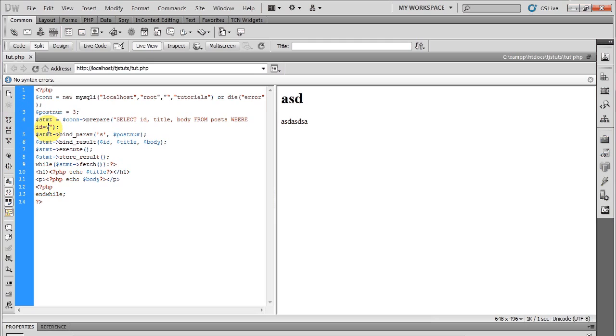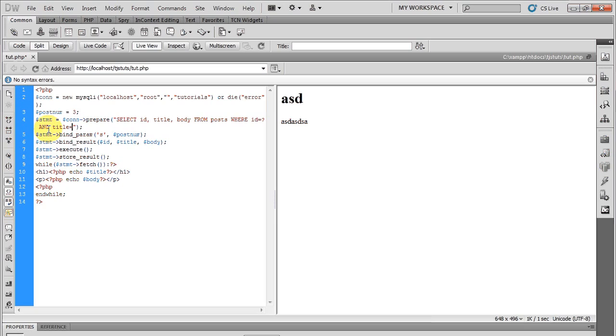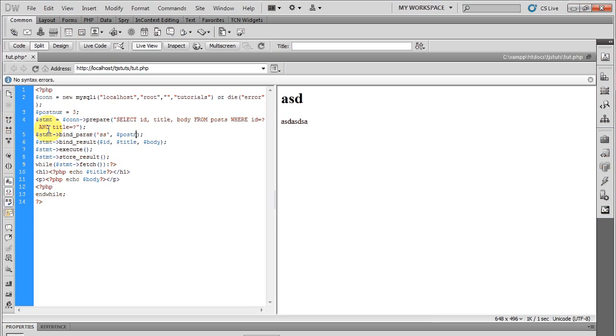Now if I had more than one variable going into my query, I'd add another question mark, like AND title equals question mark, and then I'll add another S and then another variable.